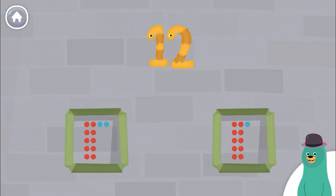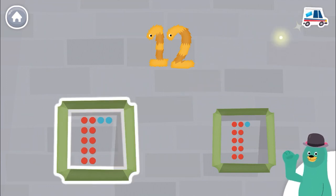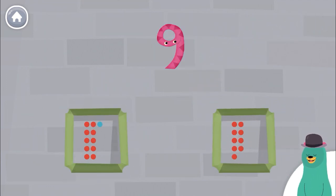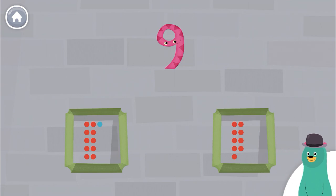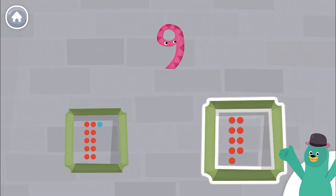Which frame has 12 dots? Good job! Which frame has 9 dots? Good thinking!